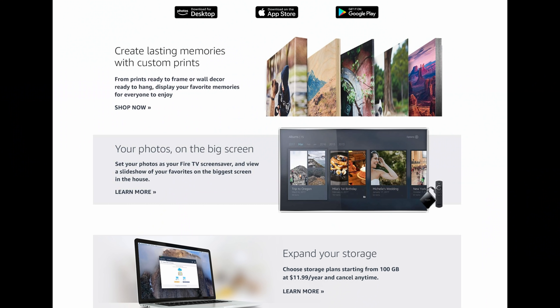Lastly, once your photos are uploaded, you can view them on a computer. Just go to the link I have down below. You can also upload your photos from a desktop if you need to. And if you have a Fire TV, you can use your photos as a screensaver. So there are multiple ways to use this, which makes it really cool.